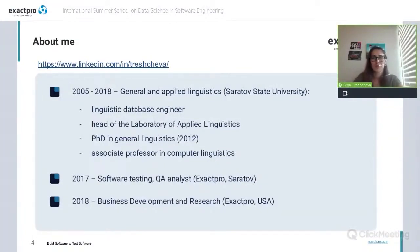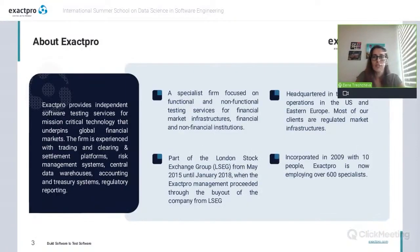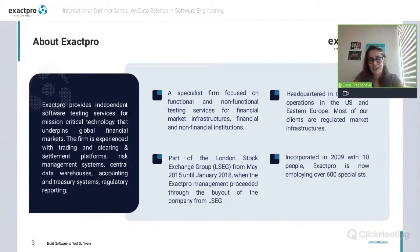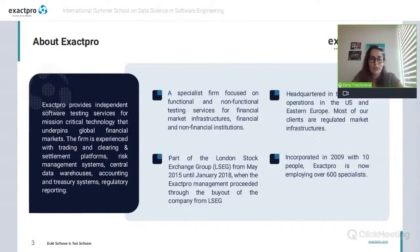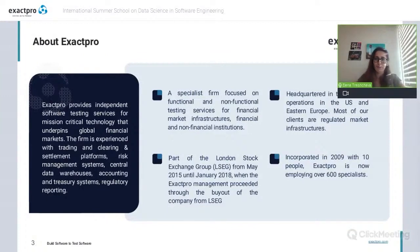Speaking about the company, I think that you already heard about Exactpro — you probably remember hearing about it on Monday when EOSF introduced the company, and my colleague Maxim was speaking yesterday. Just to remind you, we are specializing in software testing. We provide functional and non-functional testing services for major financial market infrastructures located globally.